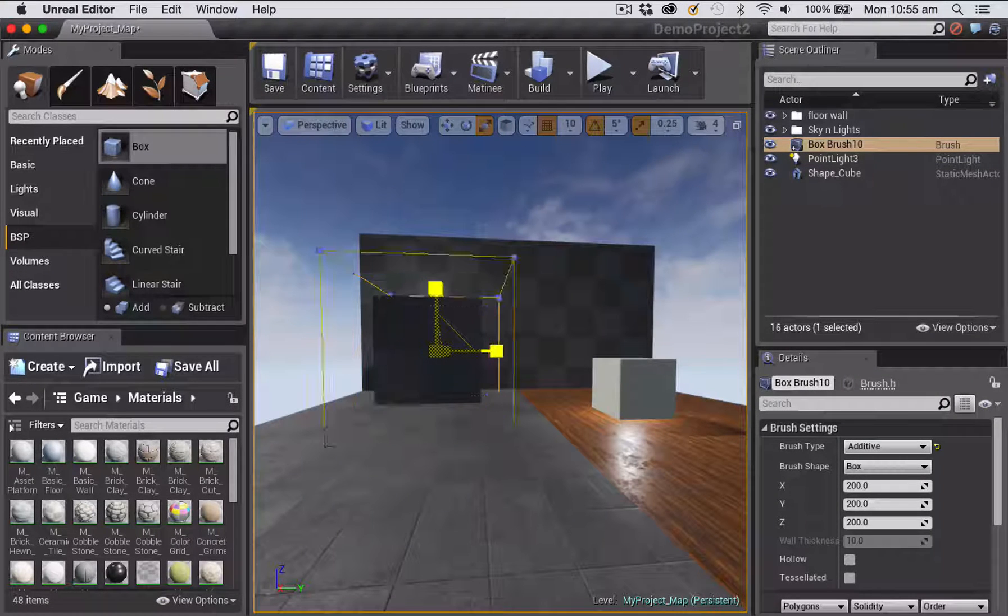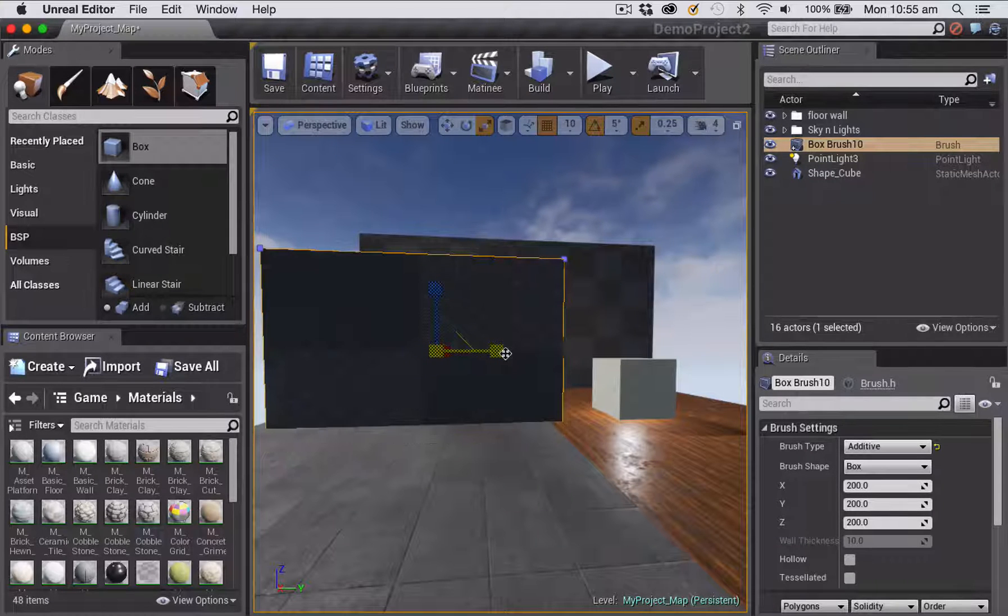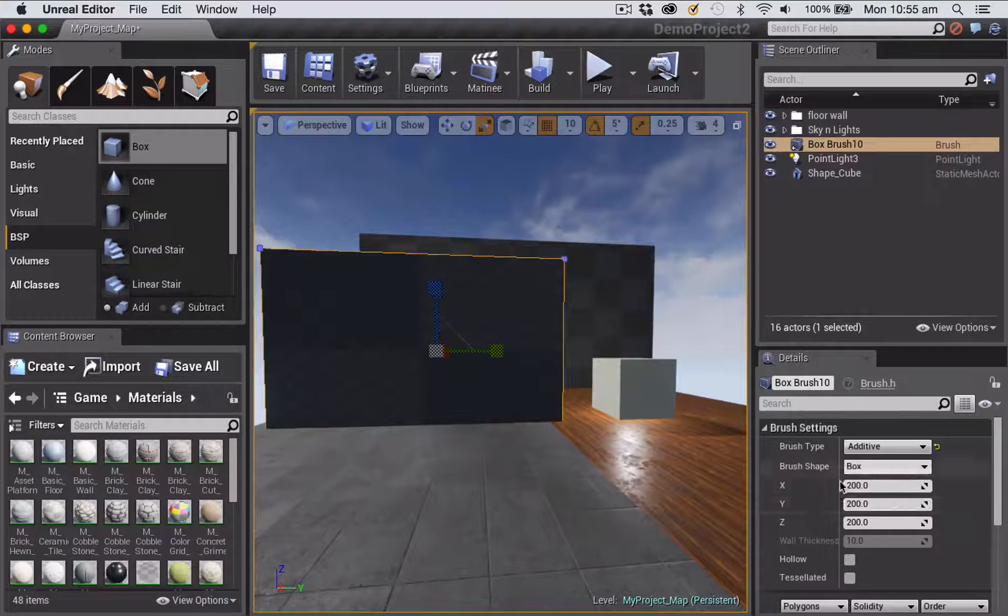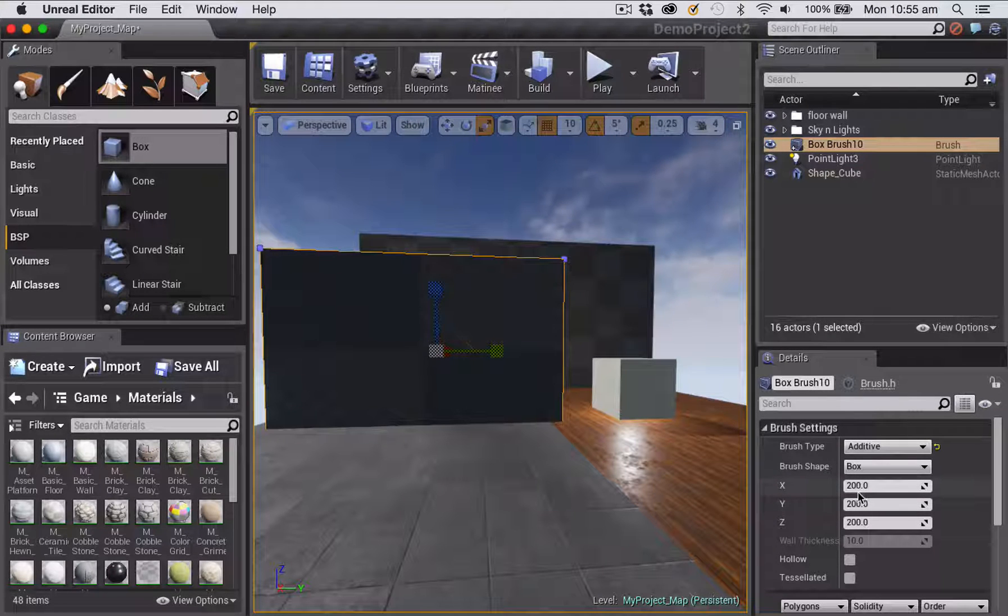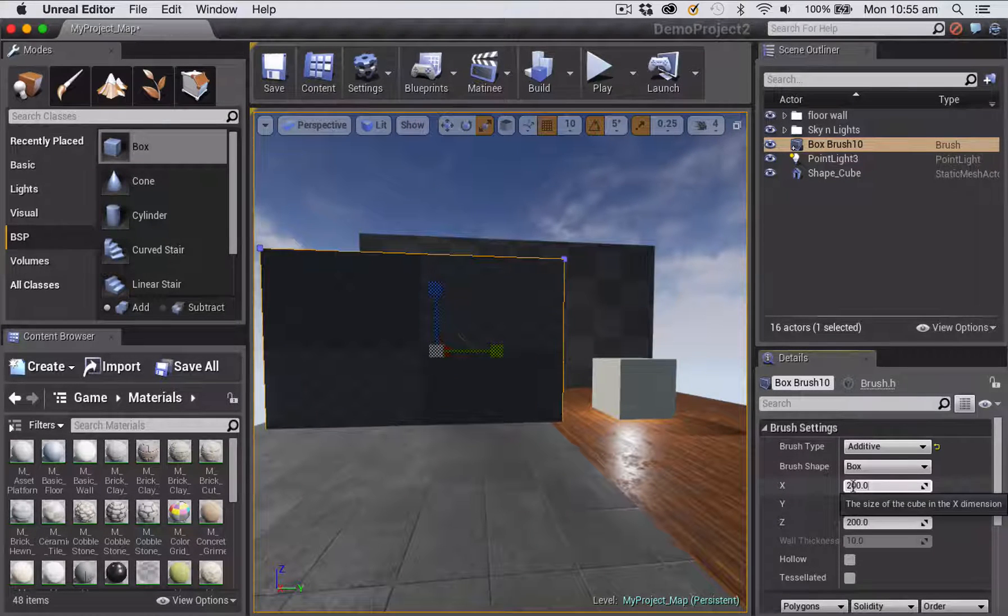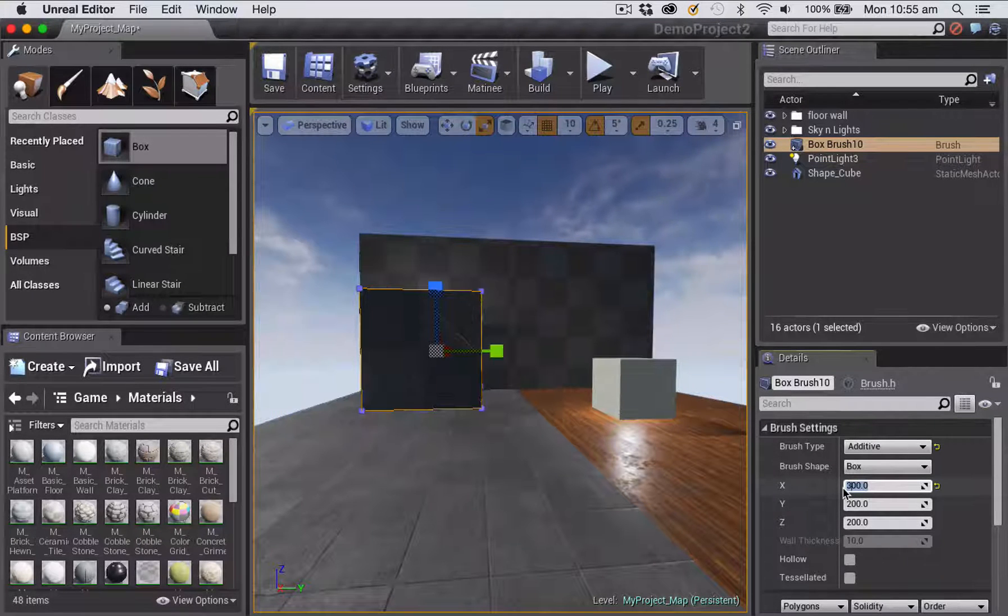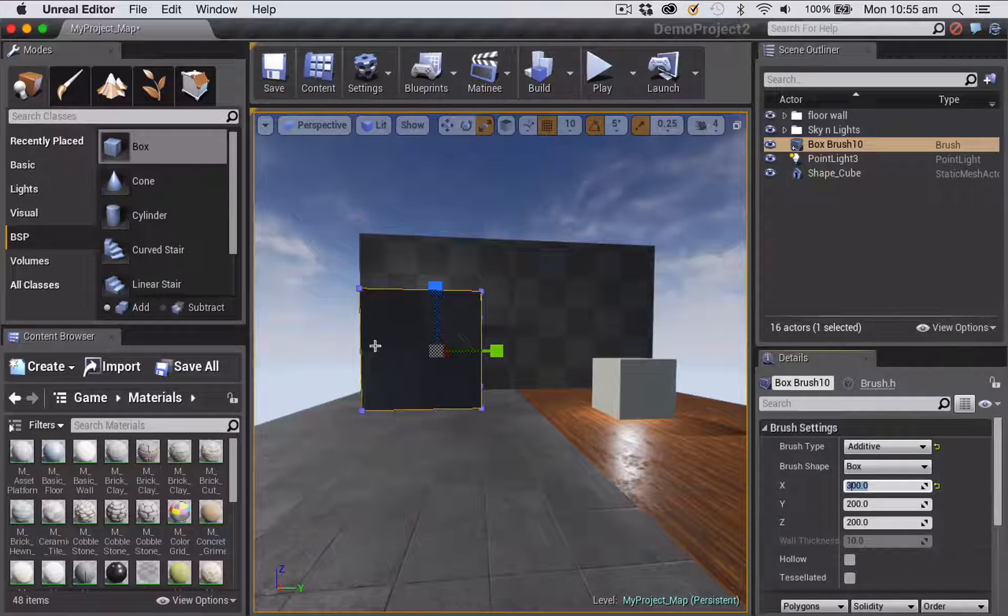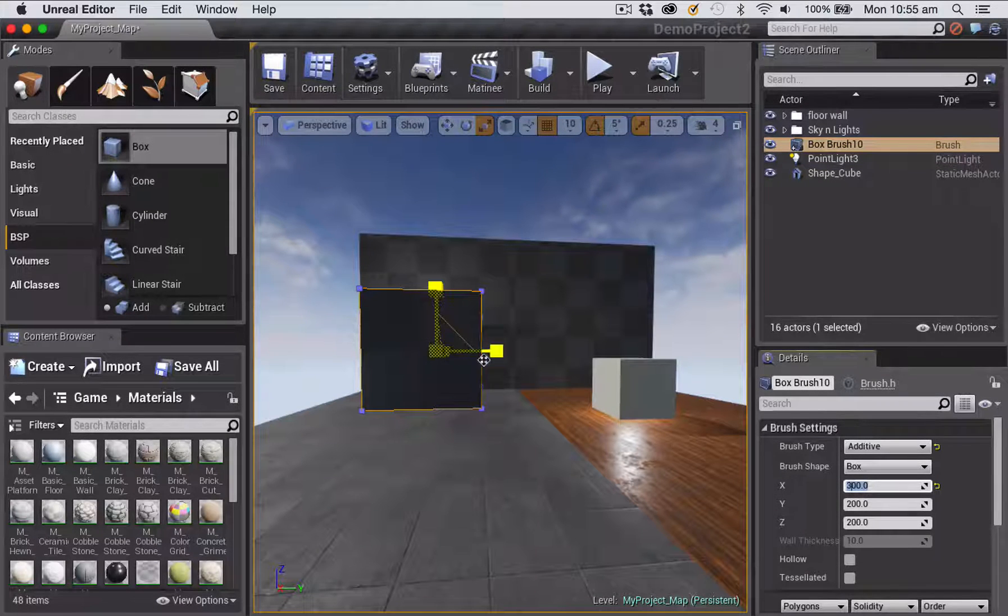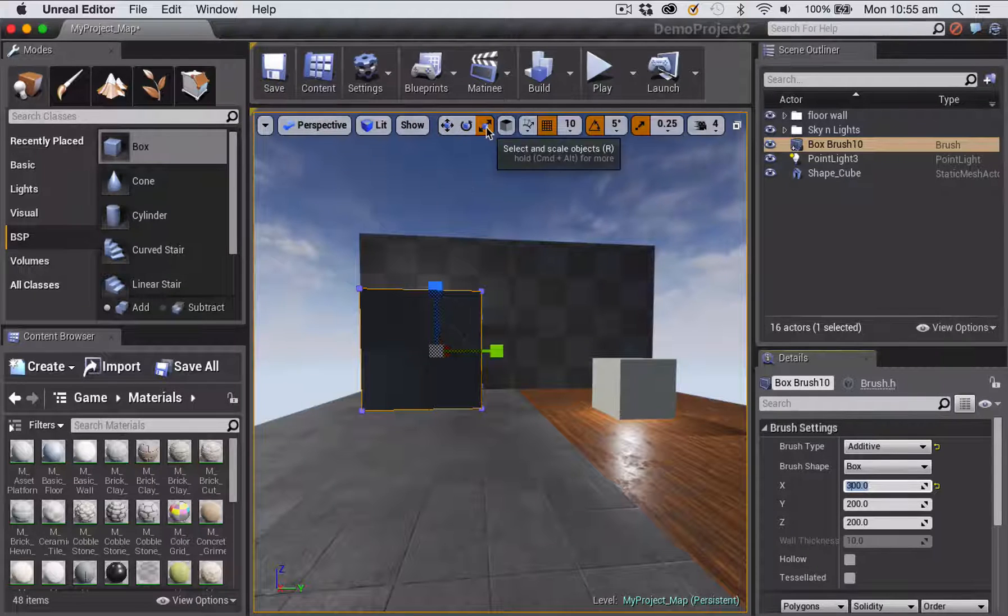So I could just scale this up a little bit or out in one particular direction, but notice when you do that that over in the details panel it doesn't change anything there. And as soon as I do change something over in the details panel, say for example like this, it undoes most of the scaling that I've done here.